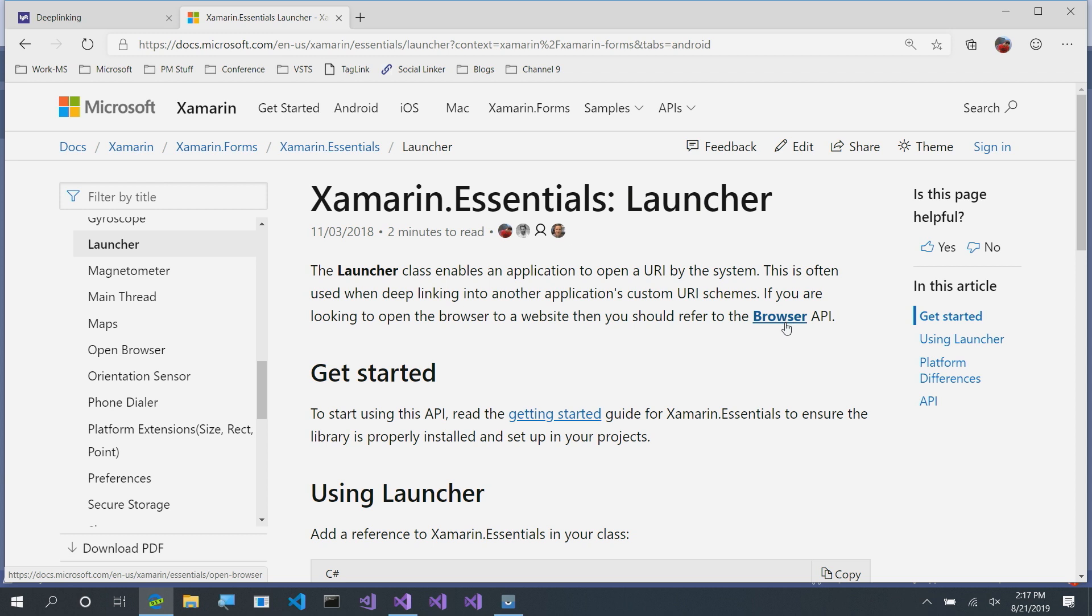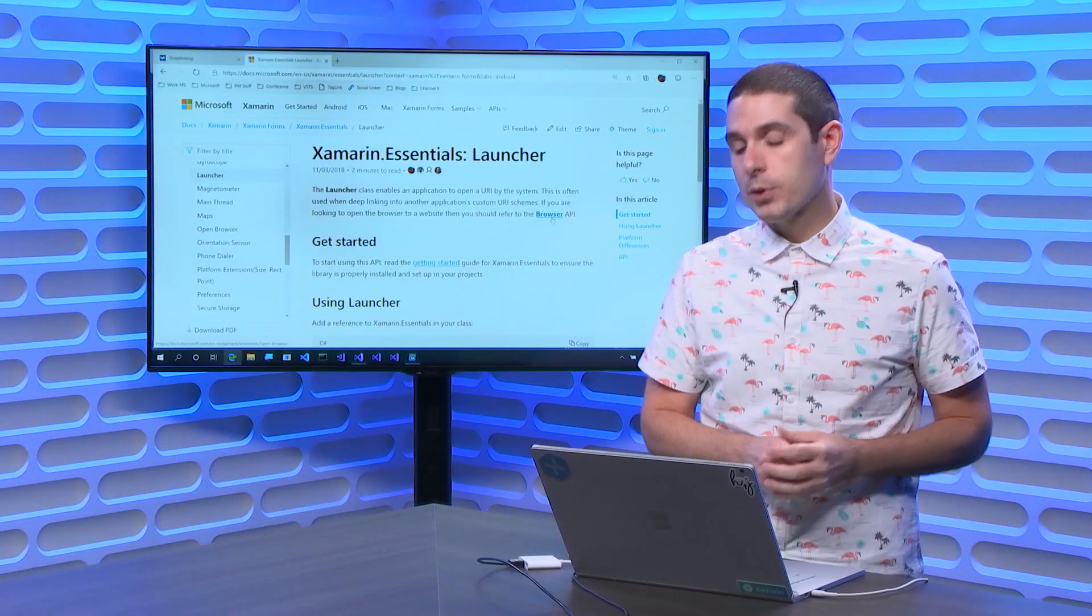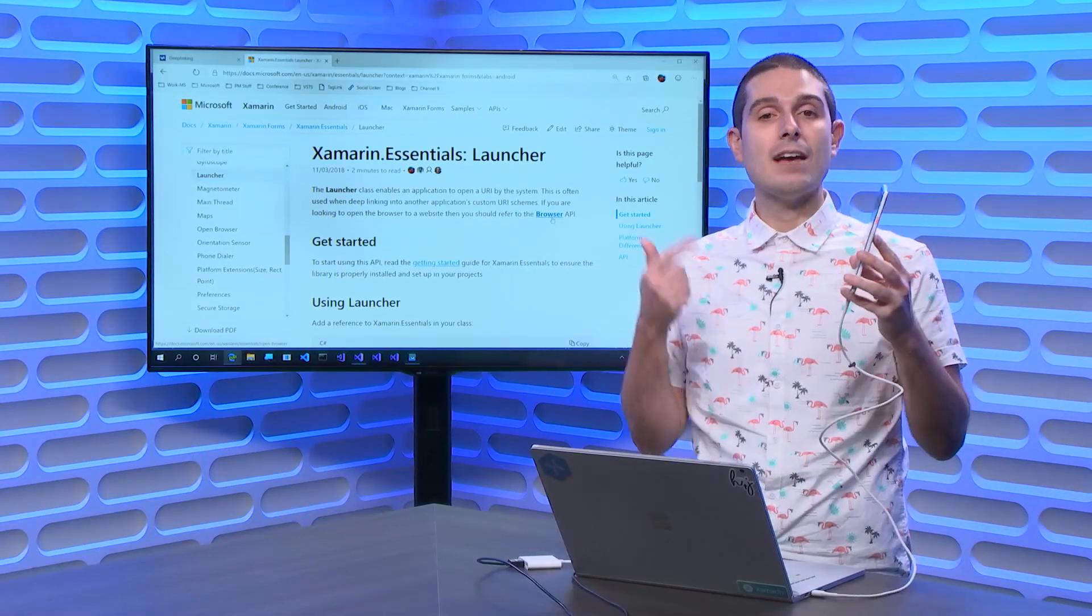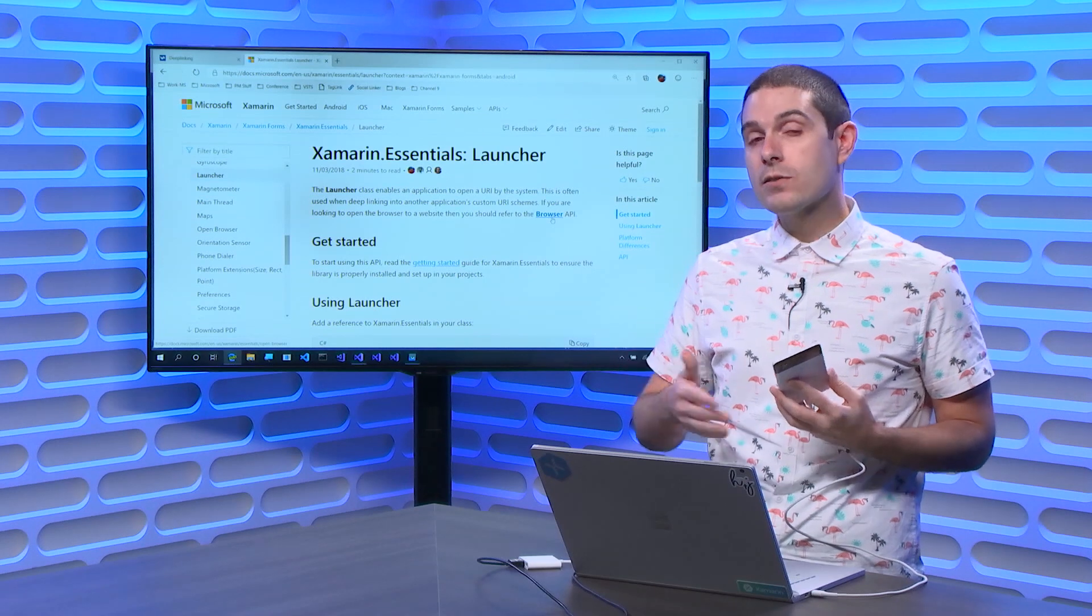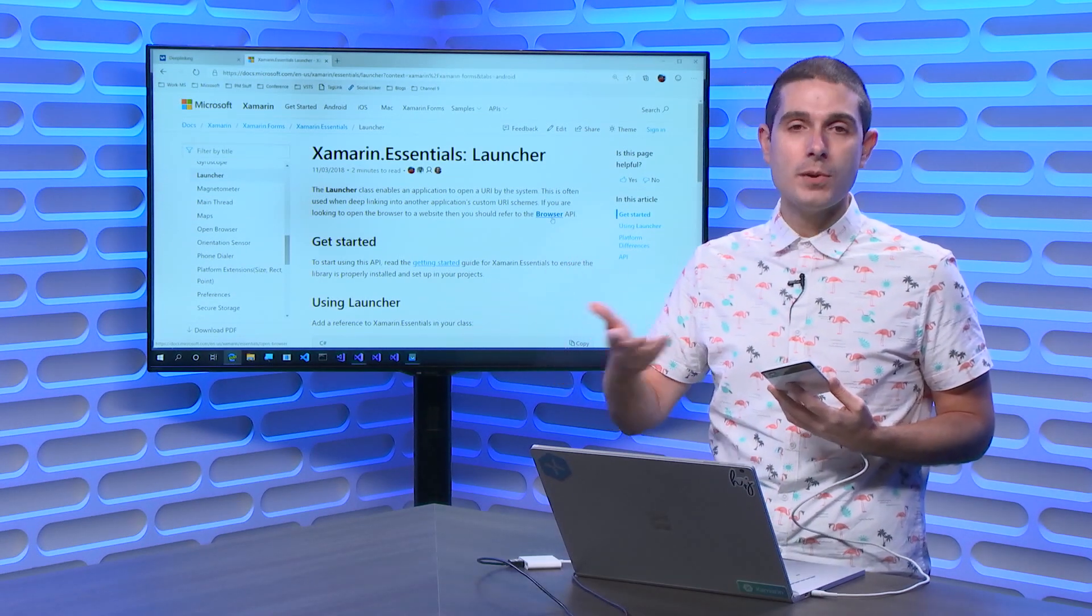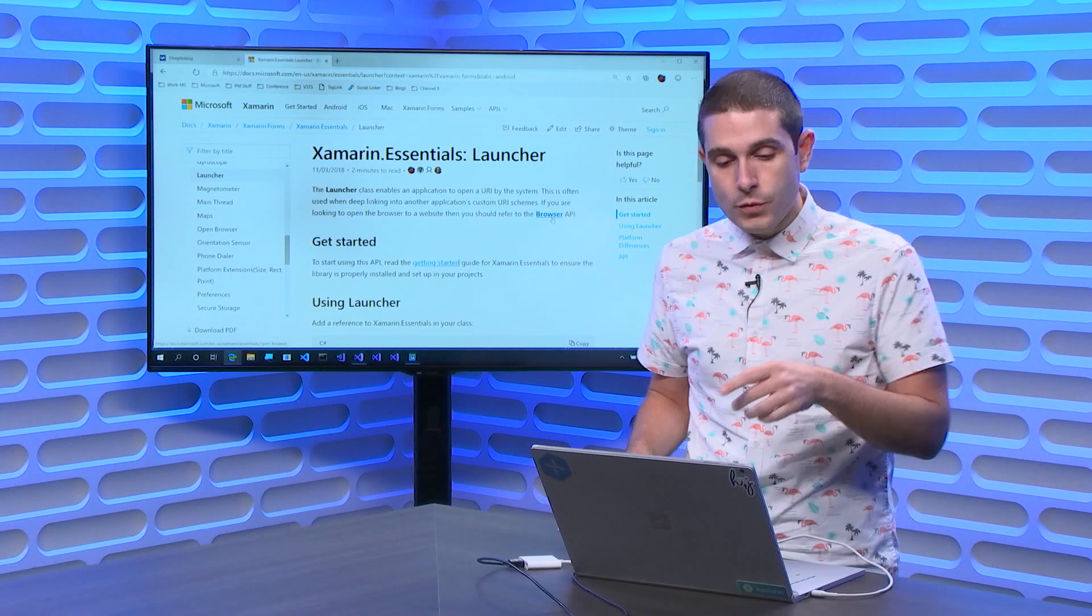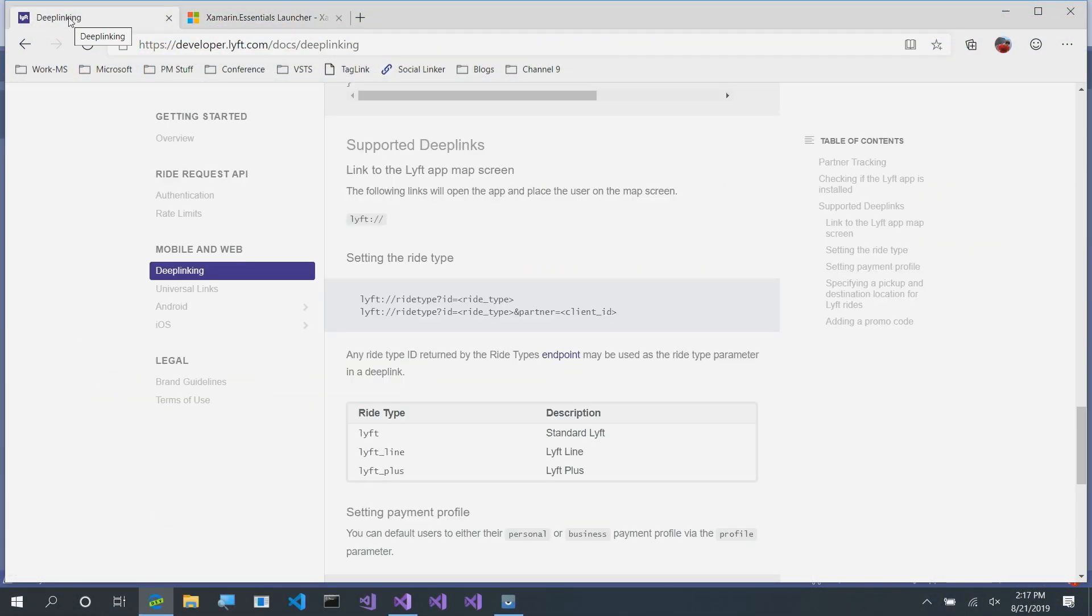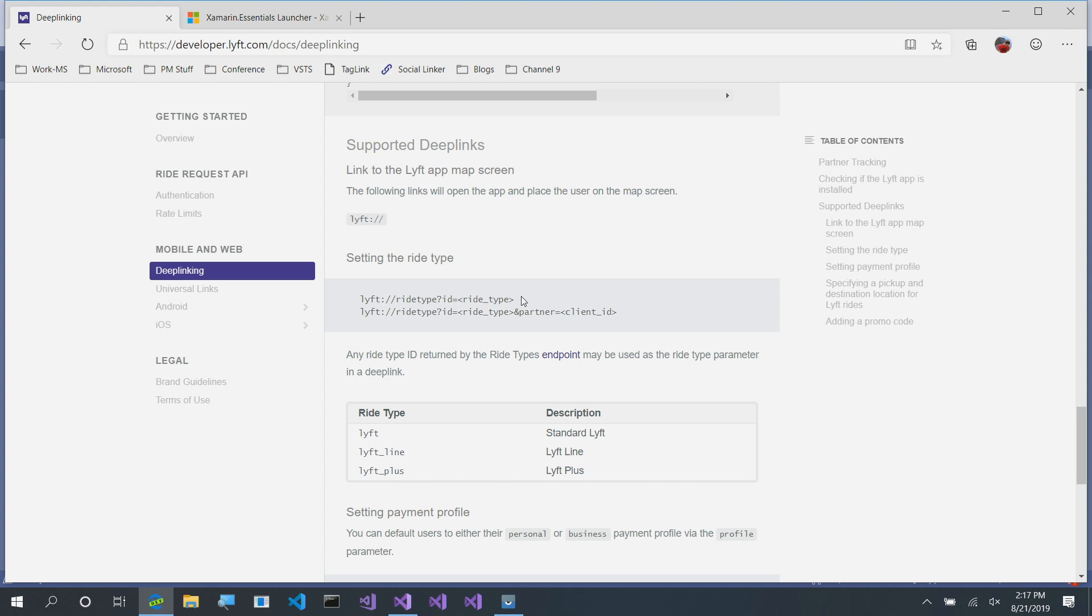Now, the reason that the Launcher API is so essential is because it allows you to deep link into other parts of your app, or into other applications. So, let's say I have my phone and I have Lyft installed. If we take a look here on the Lyft deep linking documentation, we can see that Lyft supports specifically some URIs for Lyft. Your app can register this, other apps can register it here. So, what we can do over here is copy this URI and use it in our launcher commands.